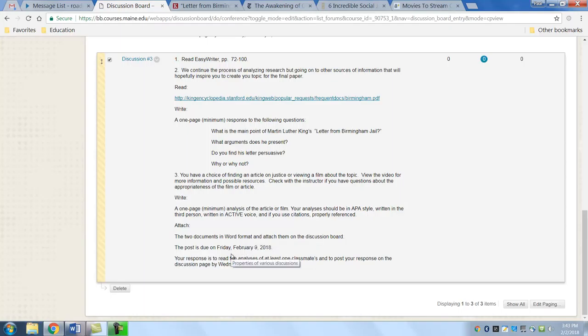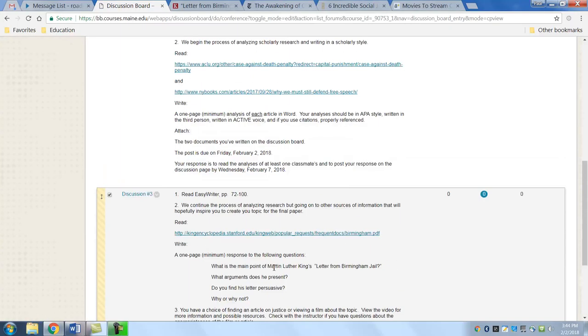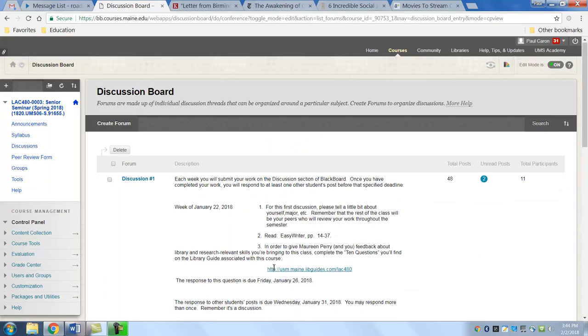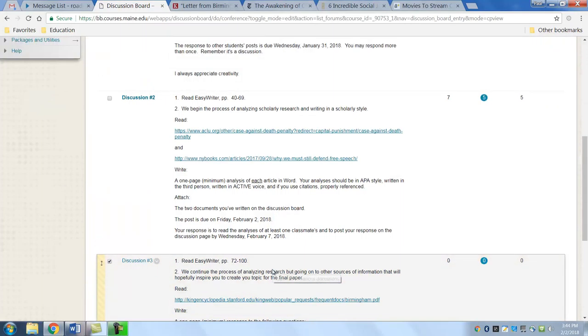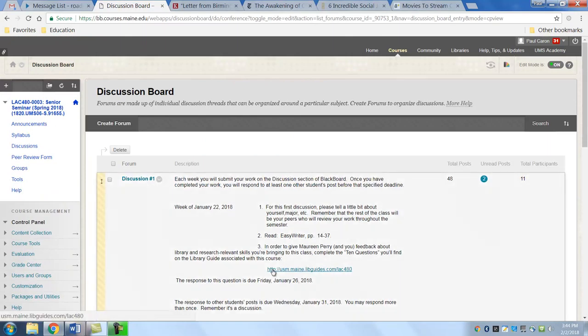This will be due on Friday, February 9th. And the response will be due for response to one of your classmates by February 14th. So hopefully this will be something interesting for you to do.